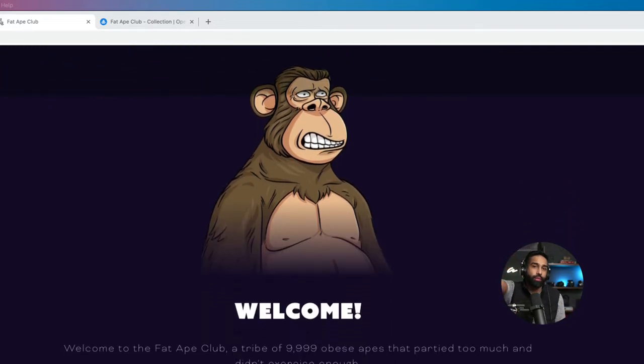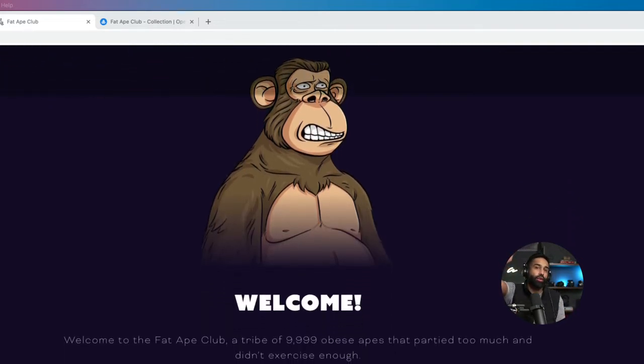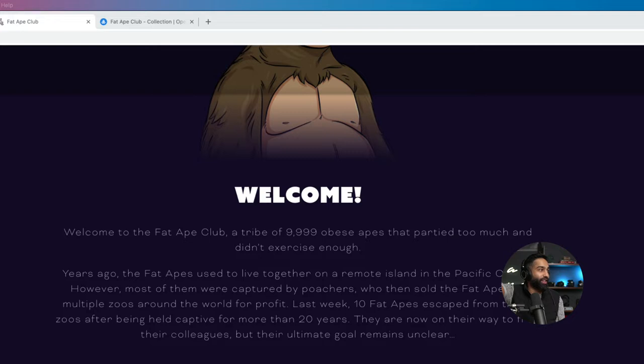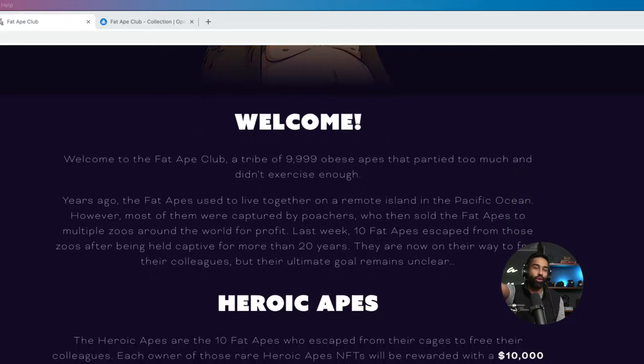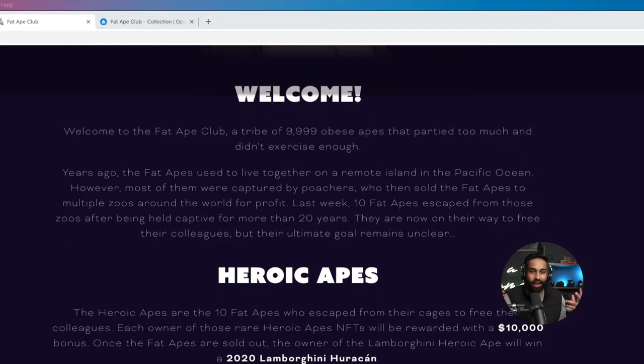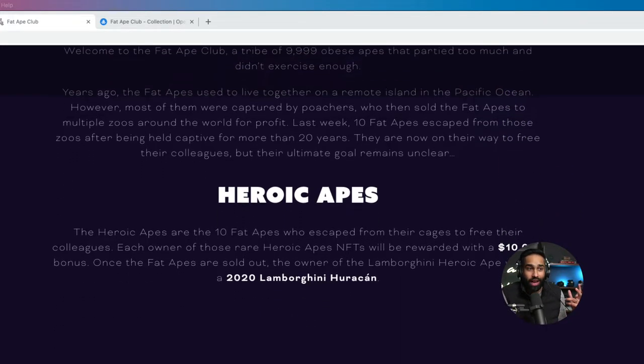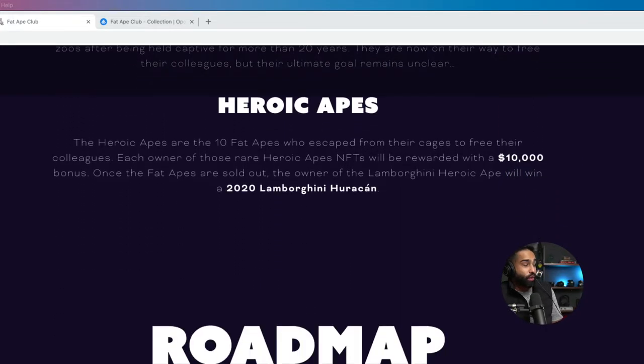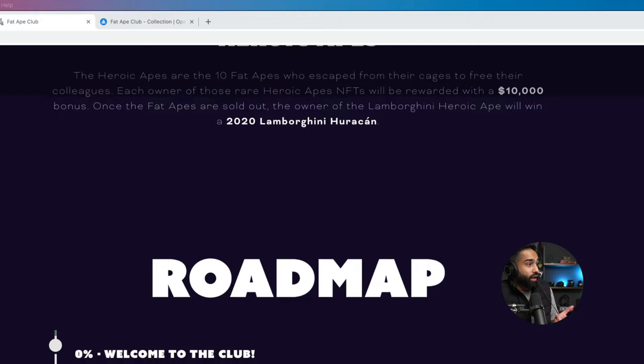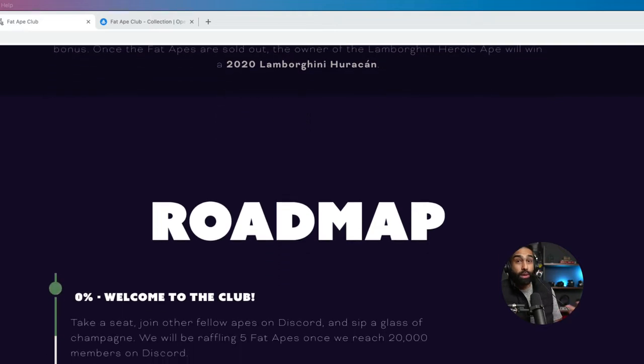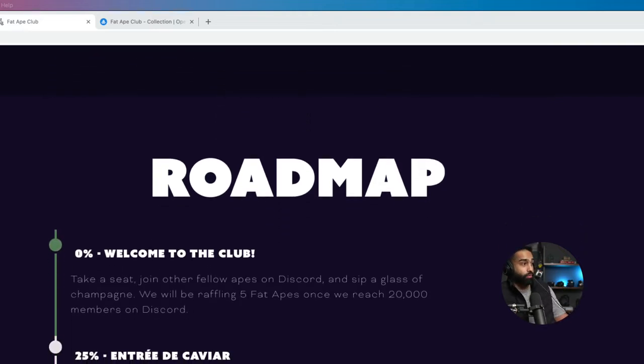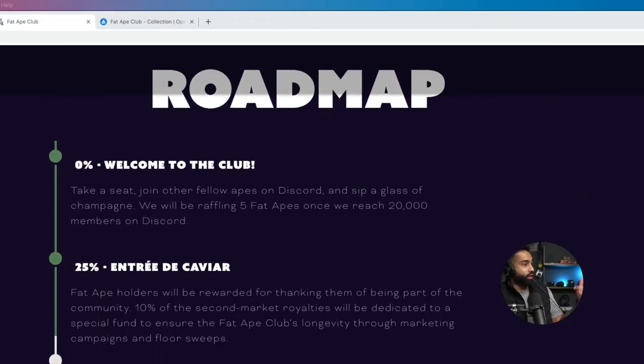And I want to say something. We're not getting paid or anything to promote these. As always, do your own research. We're just here hanging out and honestly just sharing things that we think are cool. Yes. And that we might actually want to get involved with.